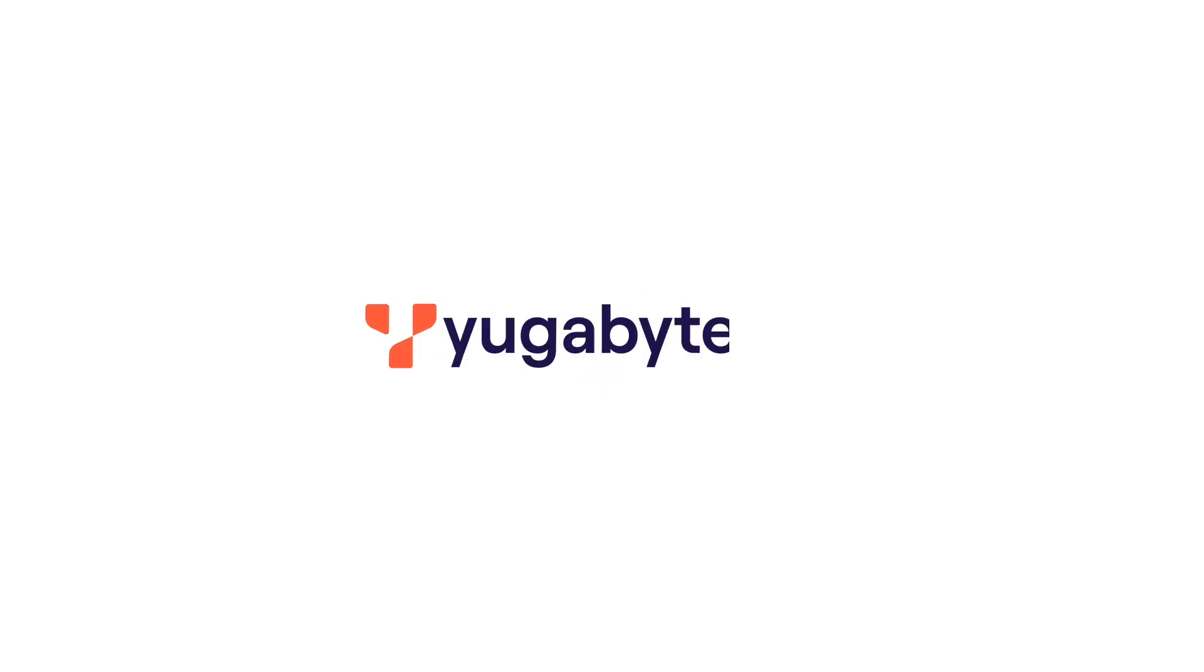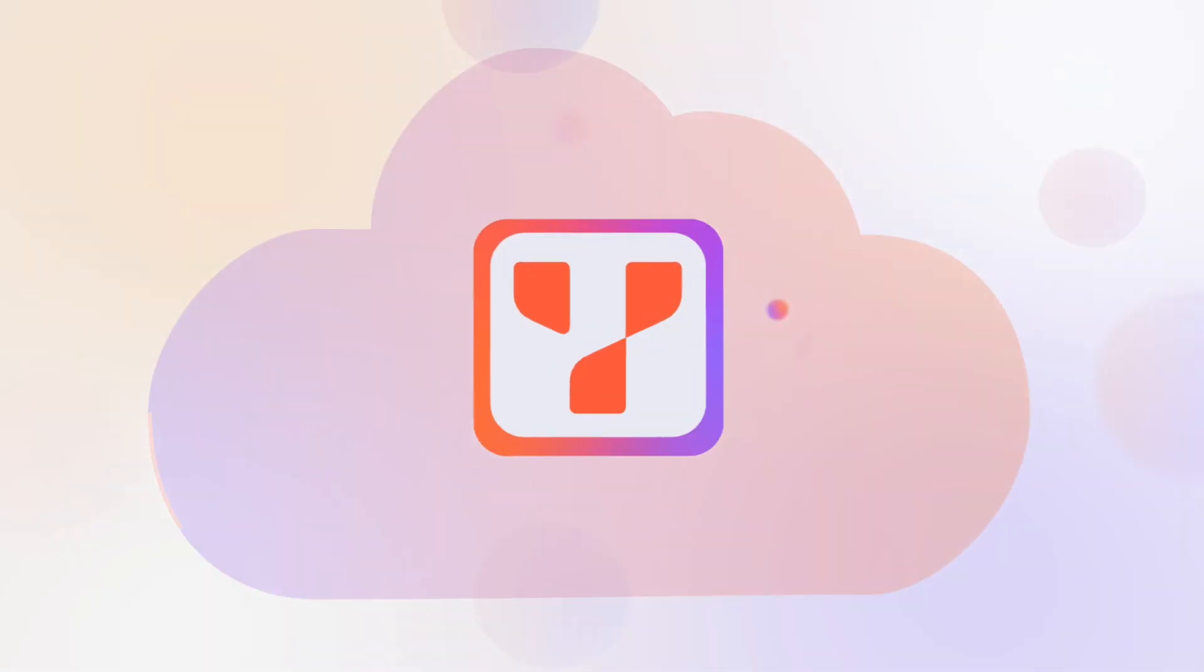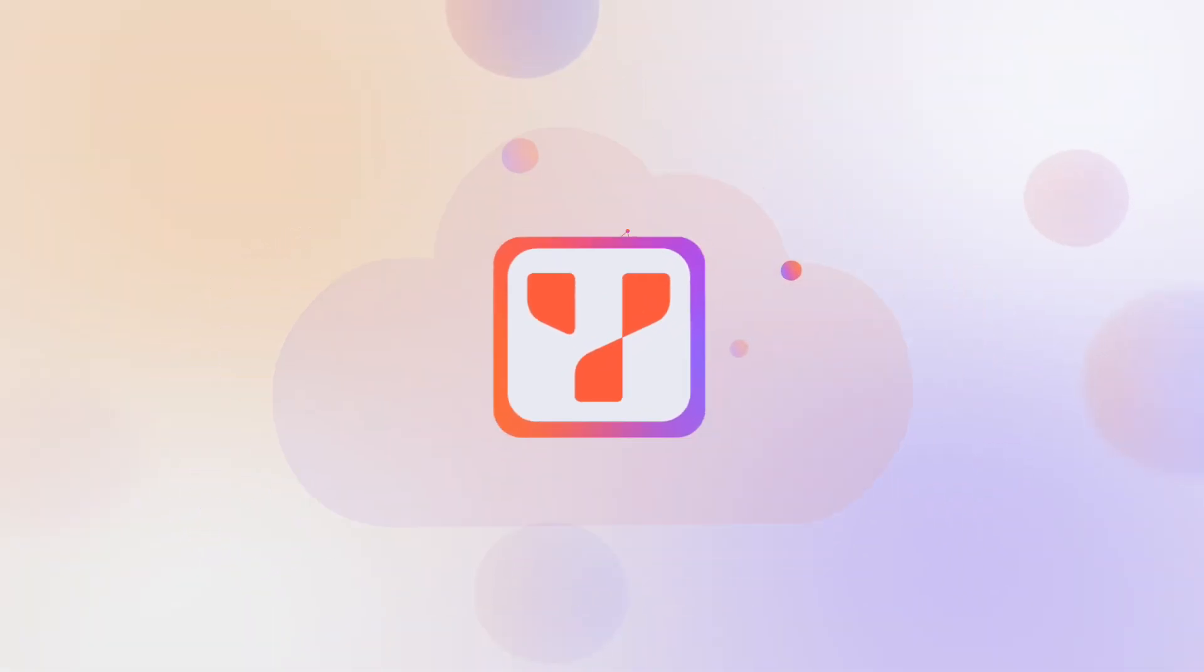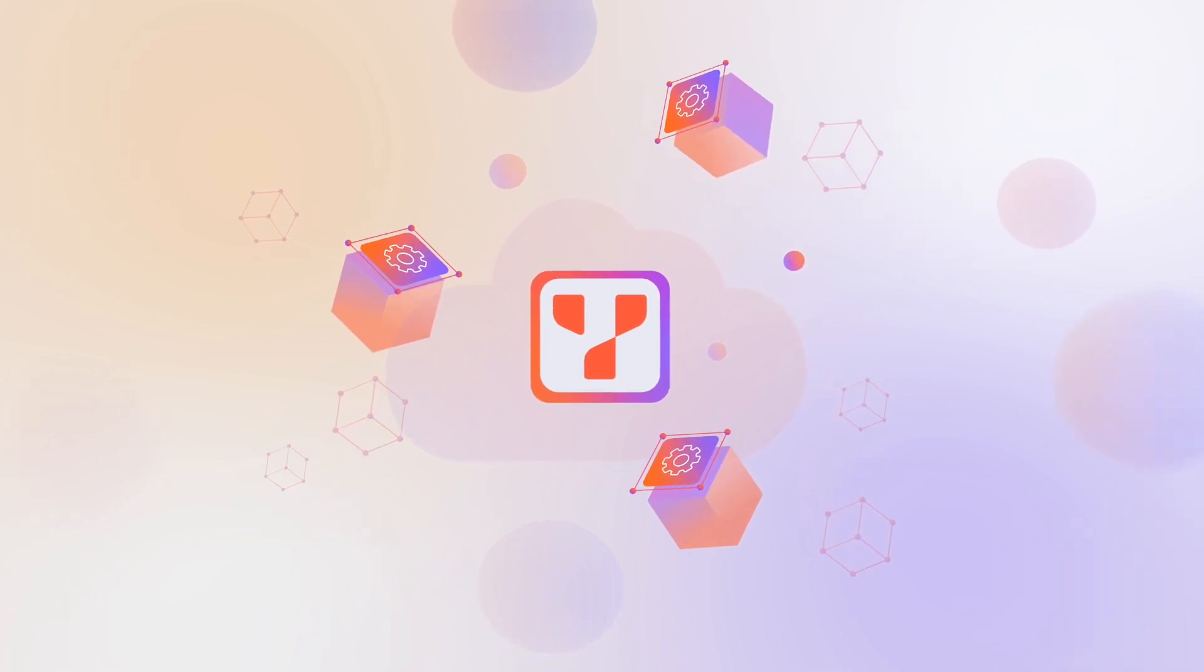Say hello to YugabyteDB, the cloud-native relational database for mission-critical applications.